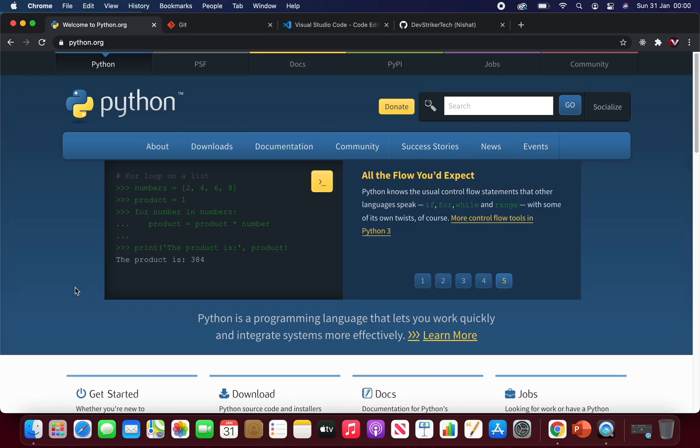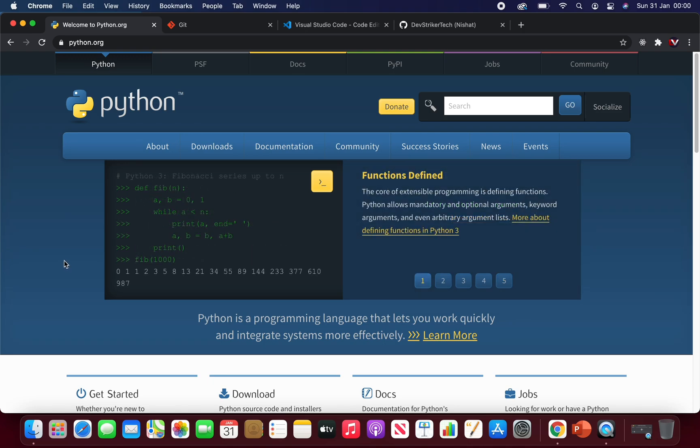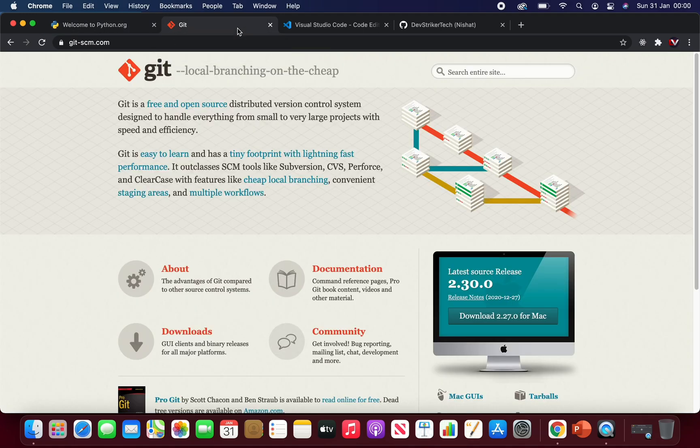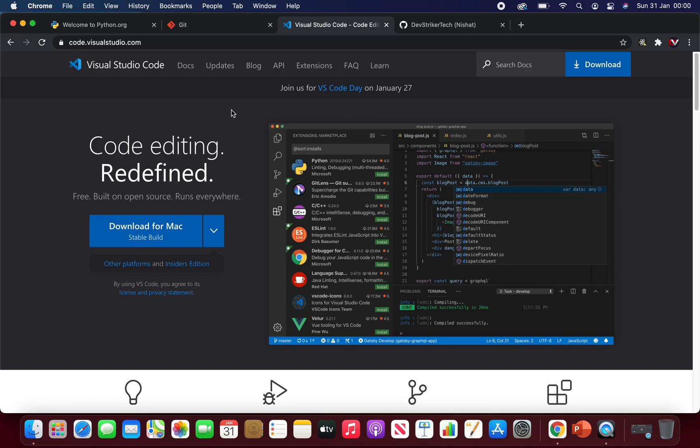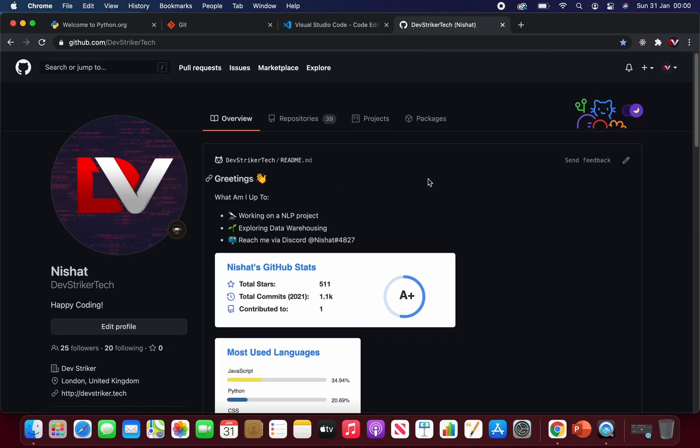Now open the browser. From your browser, you need to install three pieces of software. First thing first is Python itself, then Git, and any text editor will do. In my case, Visual Studio Code. And finally, you should have a GitHub account.